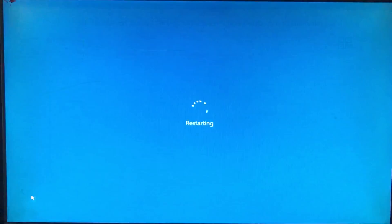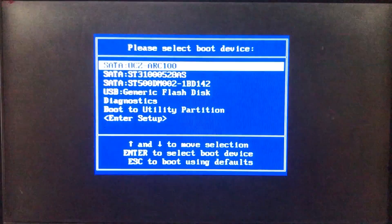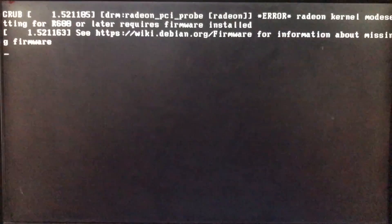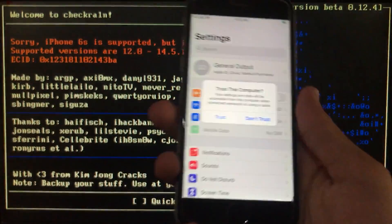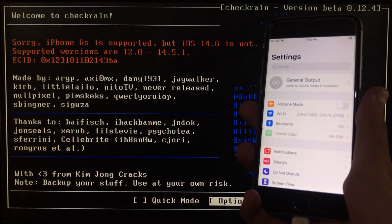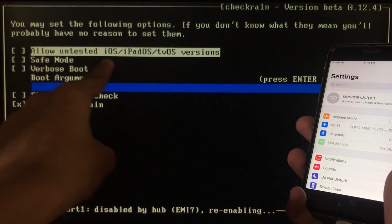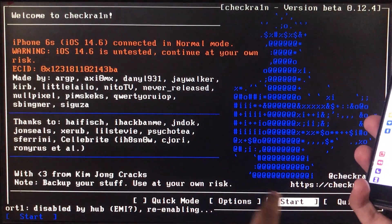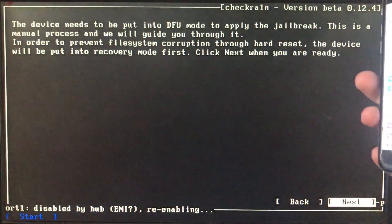The checker is successfully installed on the USB. It shows the next steps. I'll restart my computer and boot to the checker. I'll click on Boot Options and select the USB I have inserted. It will now boot to the checker. Once in, I'll connect my iPhone to the PC. It asks to trust the computer — click Trust. My iPhone is connected but showing an alert, so click Options and select 'Allow untested iOS versions,' then click Back. Now click Start and click OK, then Next.